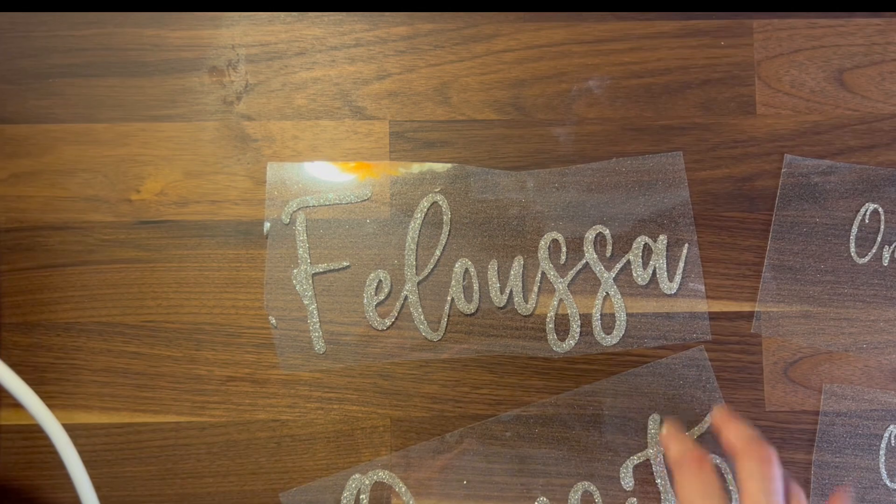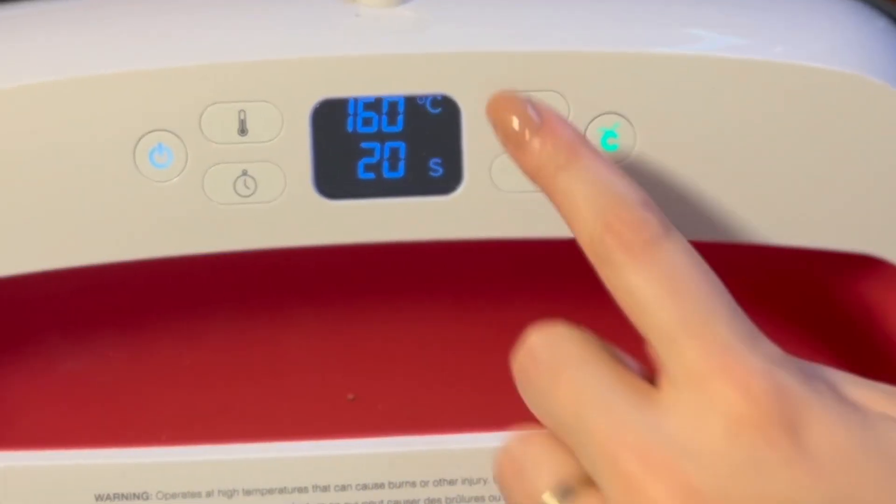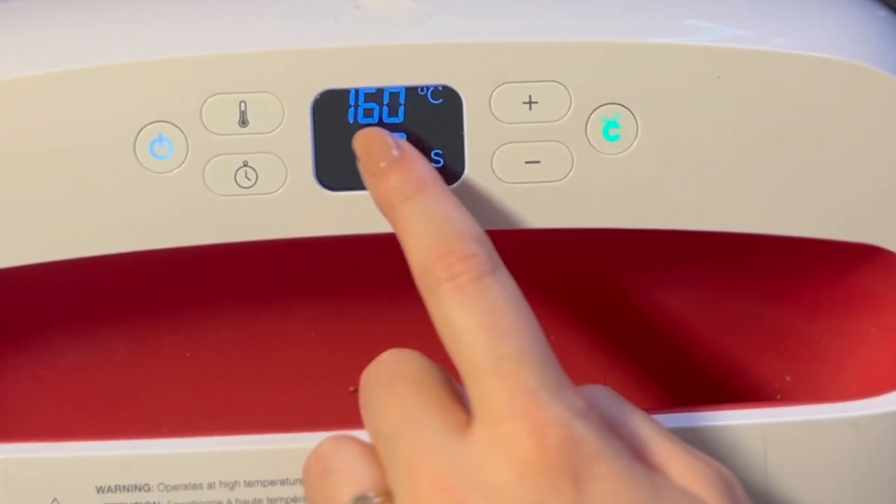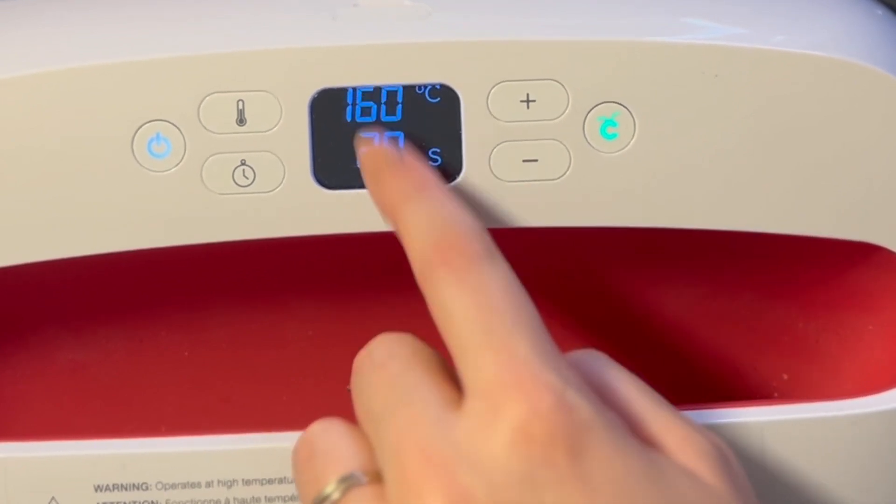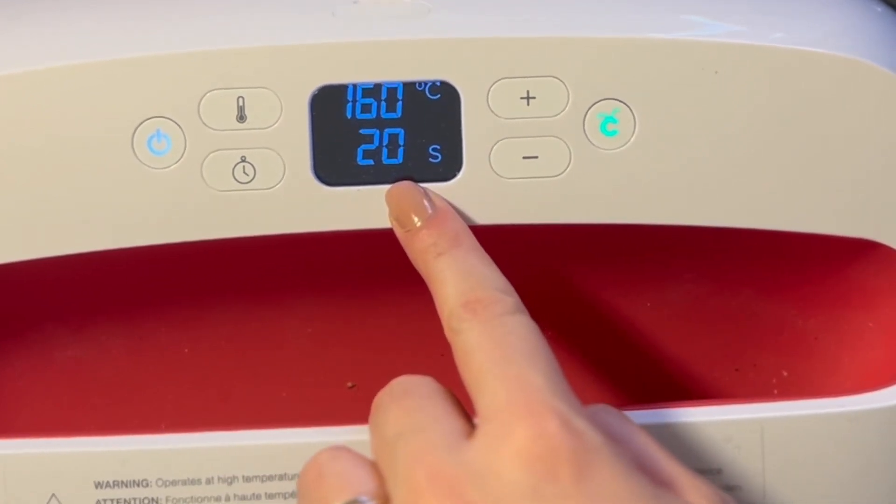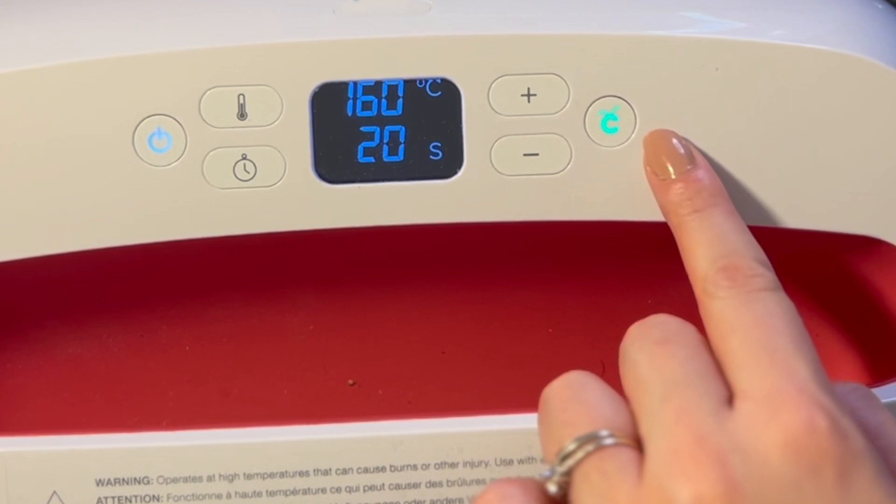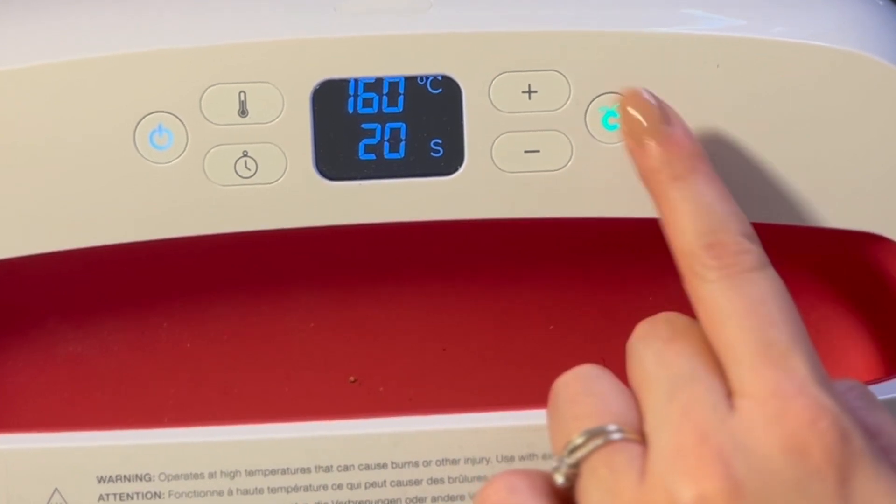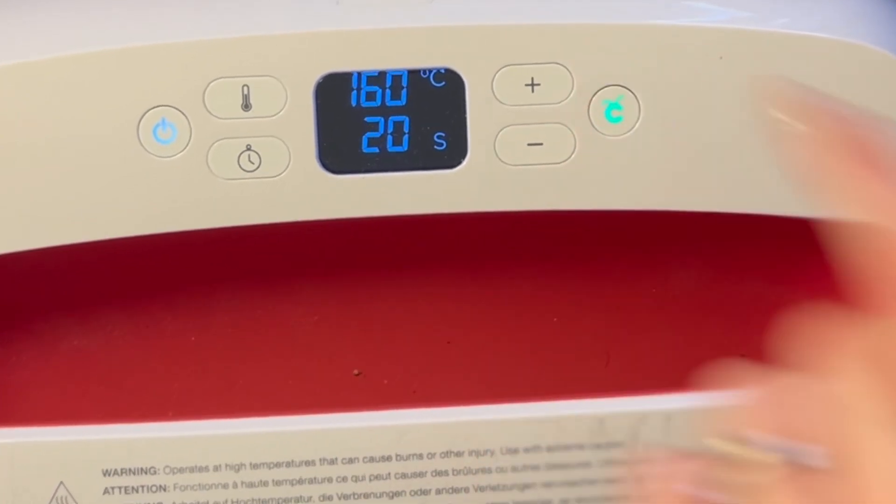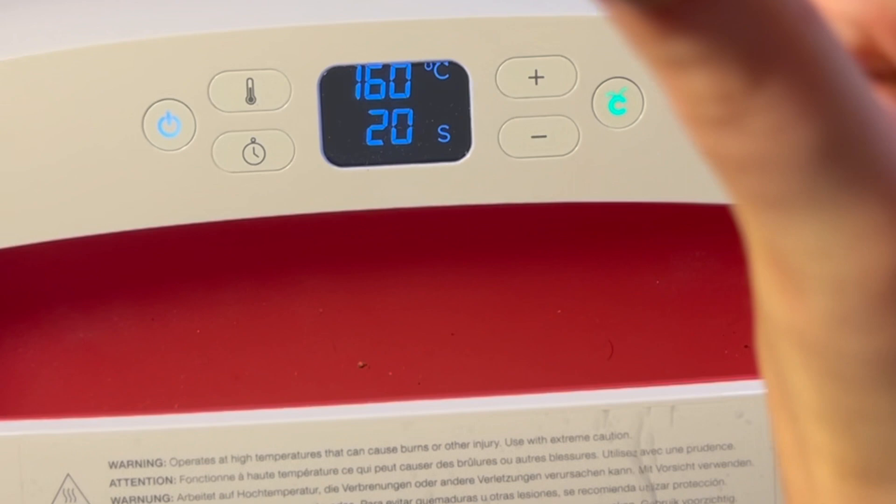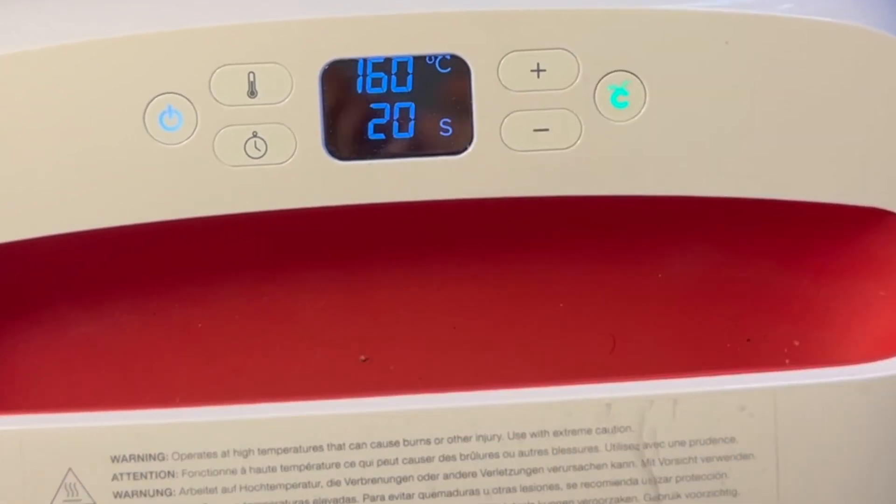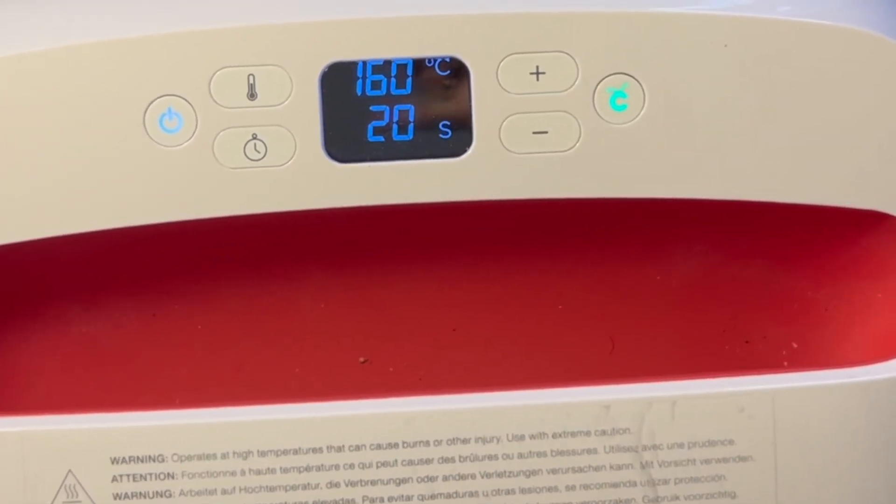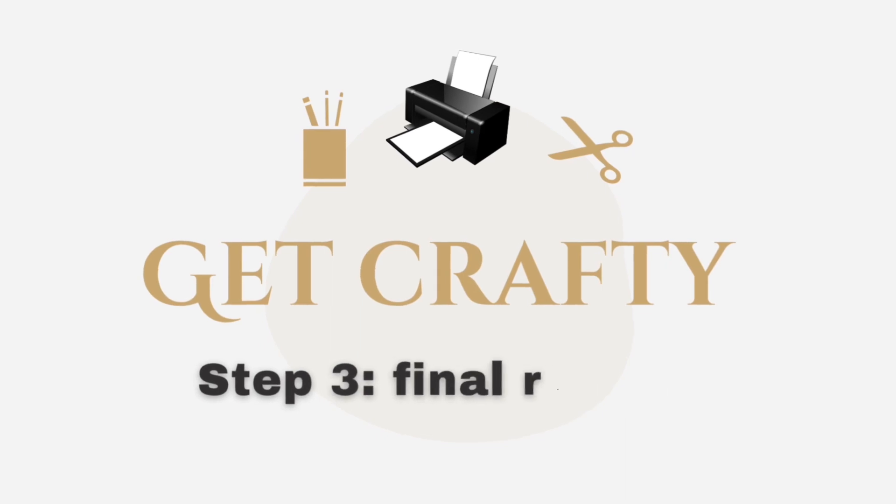So now let's heat this up. I use the Easy Press from Cricut as well, and I've set it already to 160 Celsius and 20 seconds, because those are the settings for glitter iron-on. You can find them always on Cricut website. Once the Cricut logo is green, just press it - good to go - and one good press.